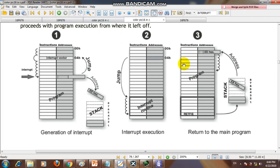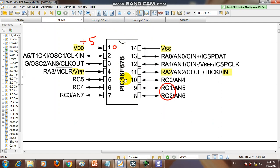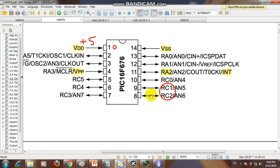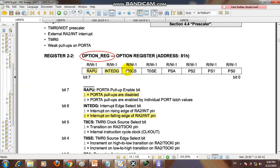To configure the microcontroller to use the interrupt service routine, we are using the PIC16F676. You provide +5V to VDD, VSS to ground, and RA2 is the interrupt pin — so RA2 is configured as input. RC1 and RC2 are configured as outputs to demonstrate the interrupt simulation. VPP is connected to VDD with a 10k ohm resistor.